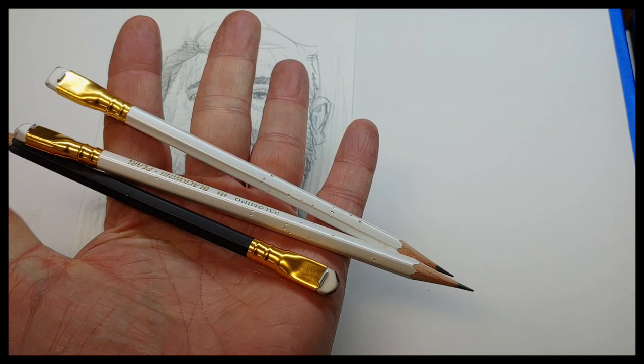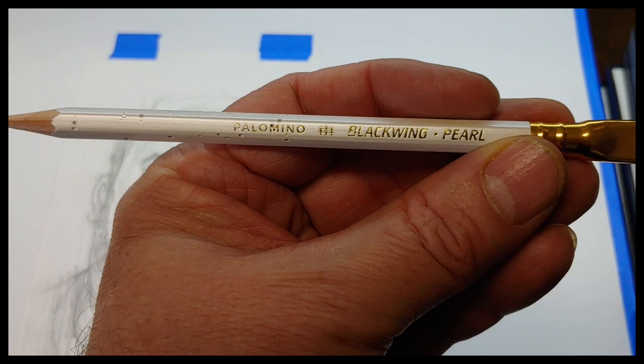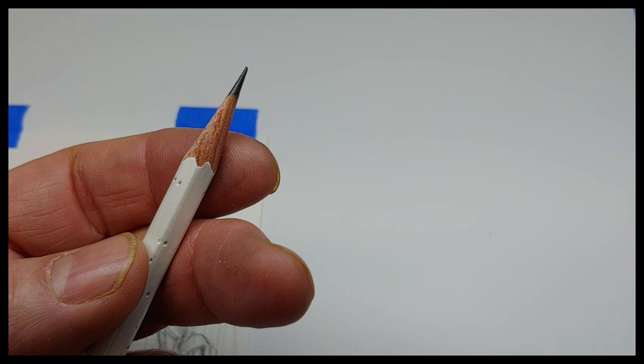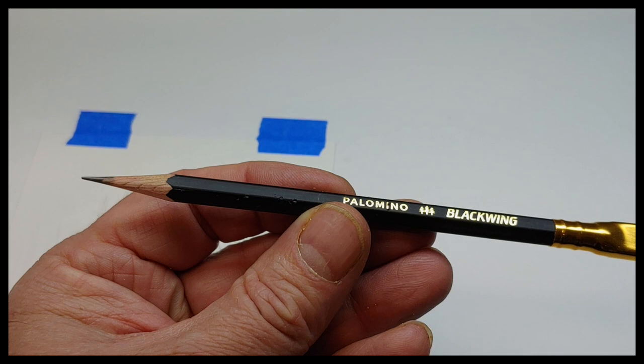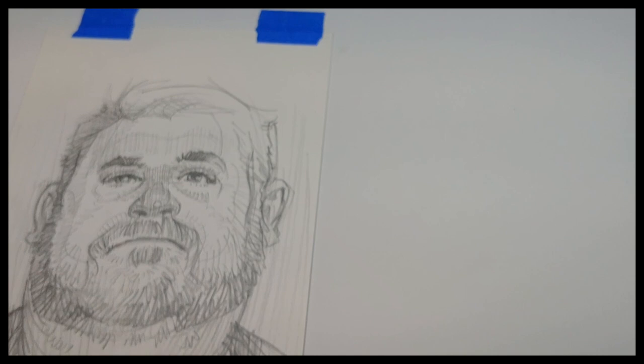My pencils: I almost always anymore draw with Blackwing. This is the Blackwing Pearl, and I keep a nice sharp tip on it. I love them because you can replace the erasers if you need to. The Pearls are not quite as soft as these Palominos, the Blackwings, and I do like those.